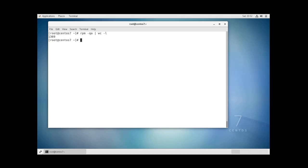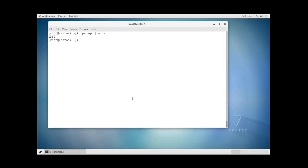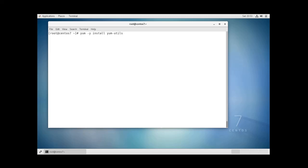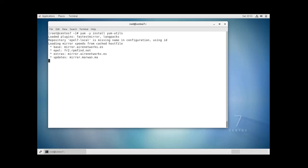You can also list the installed packages with yum utils which is a software package that adds functionality to the standard yum package manager. The syntax is like this: yum dash y install yum utils. This is to install the yum utils package. So it is already installed.